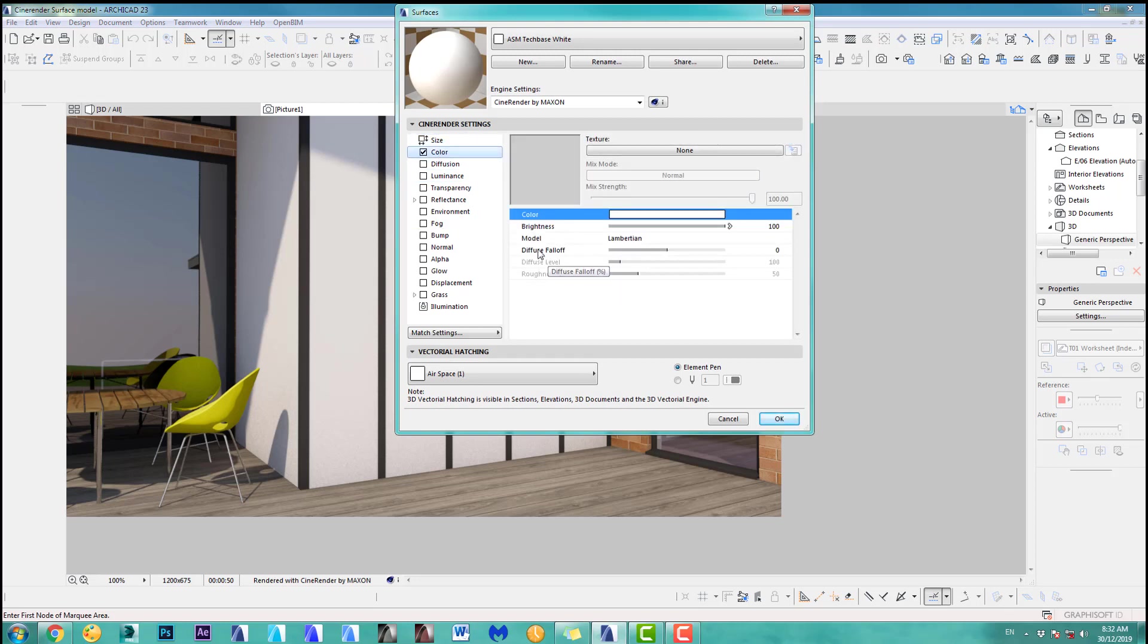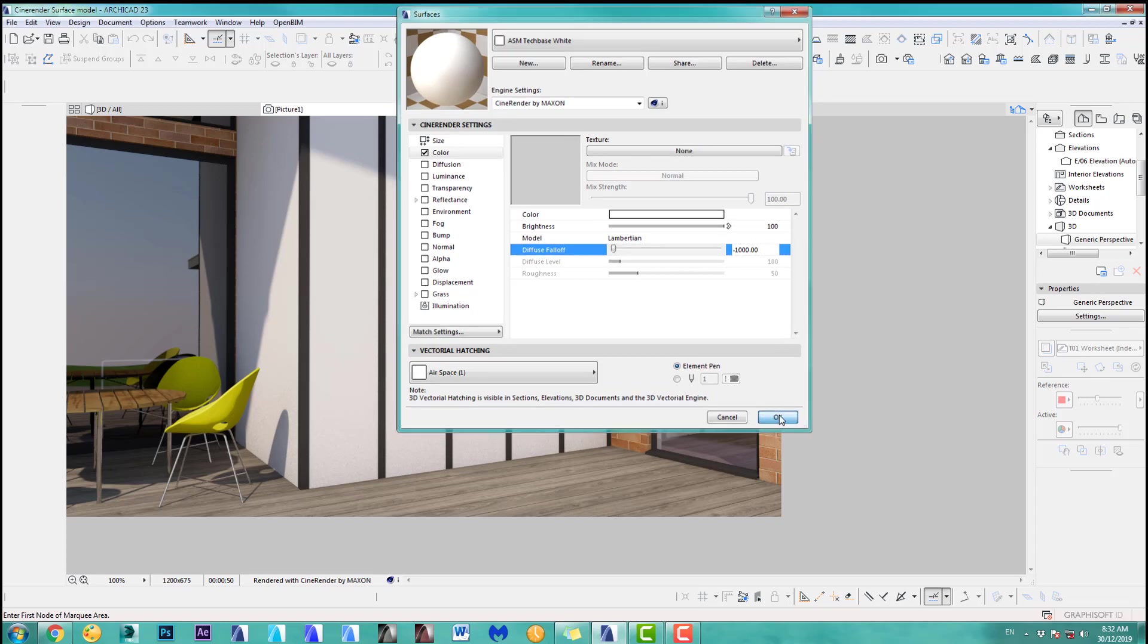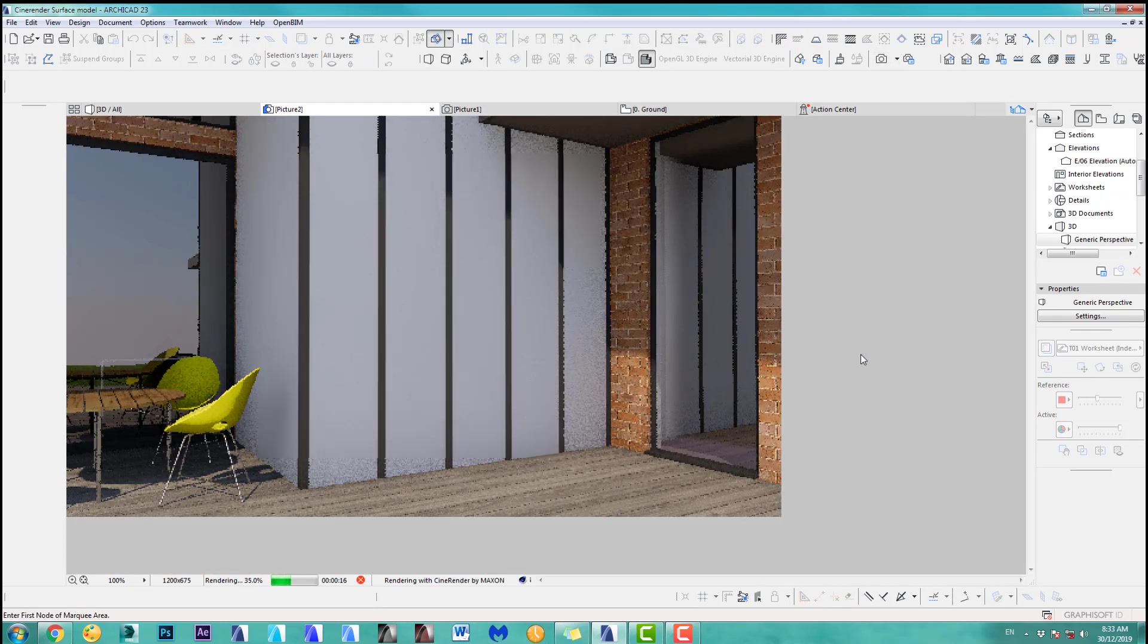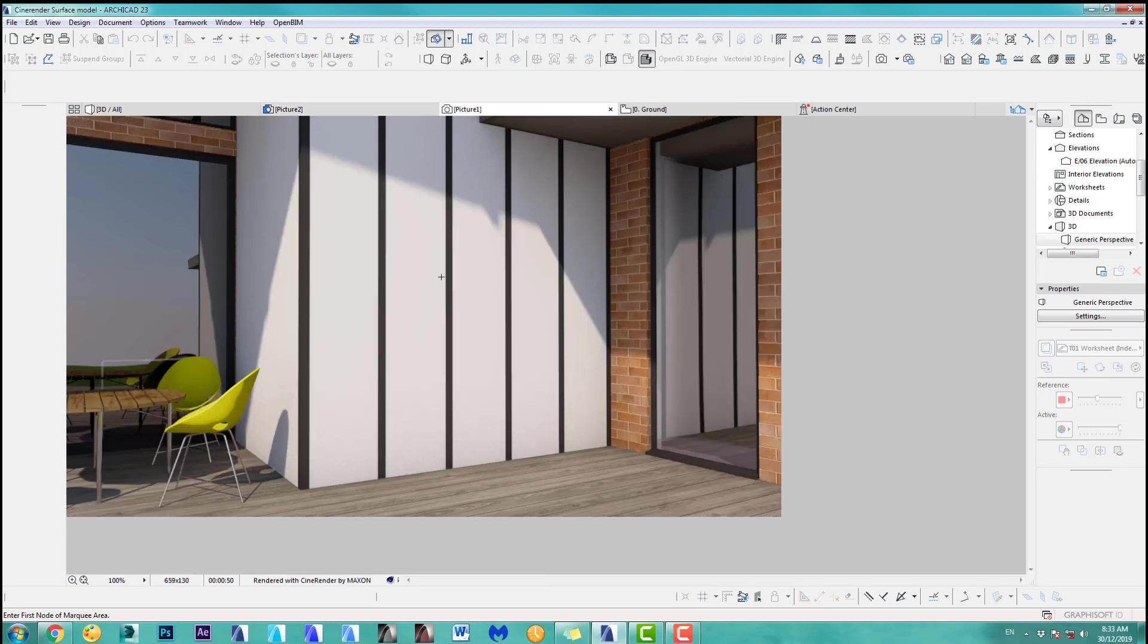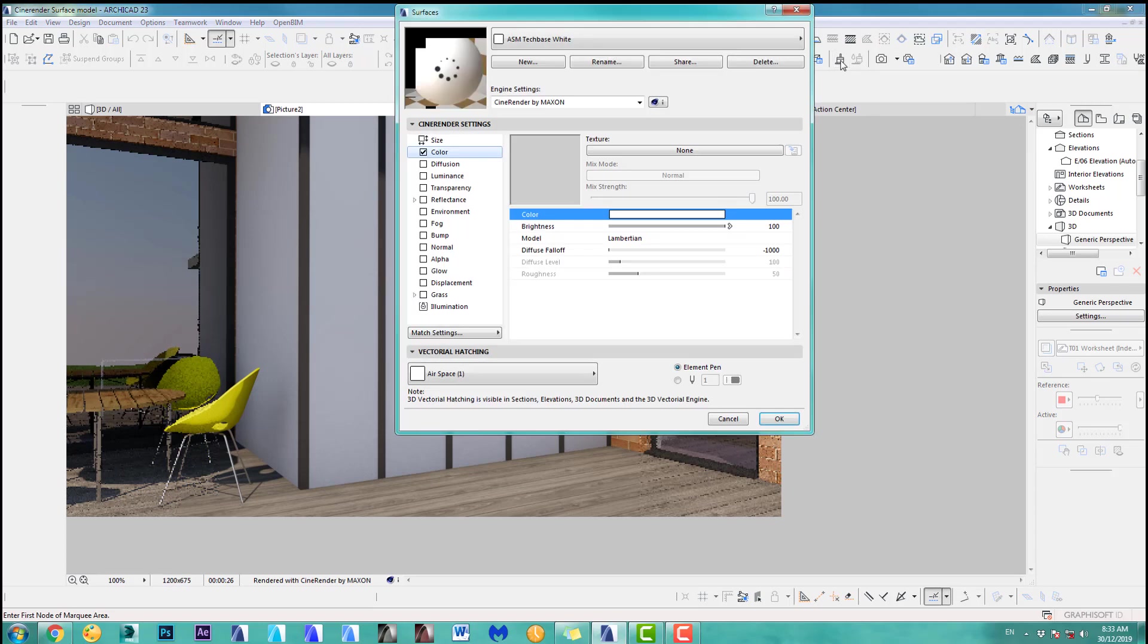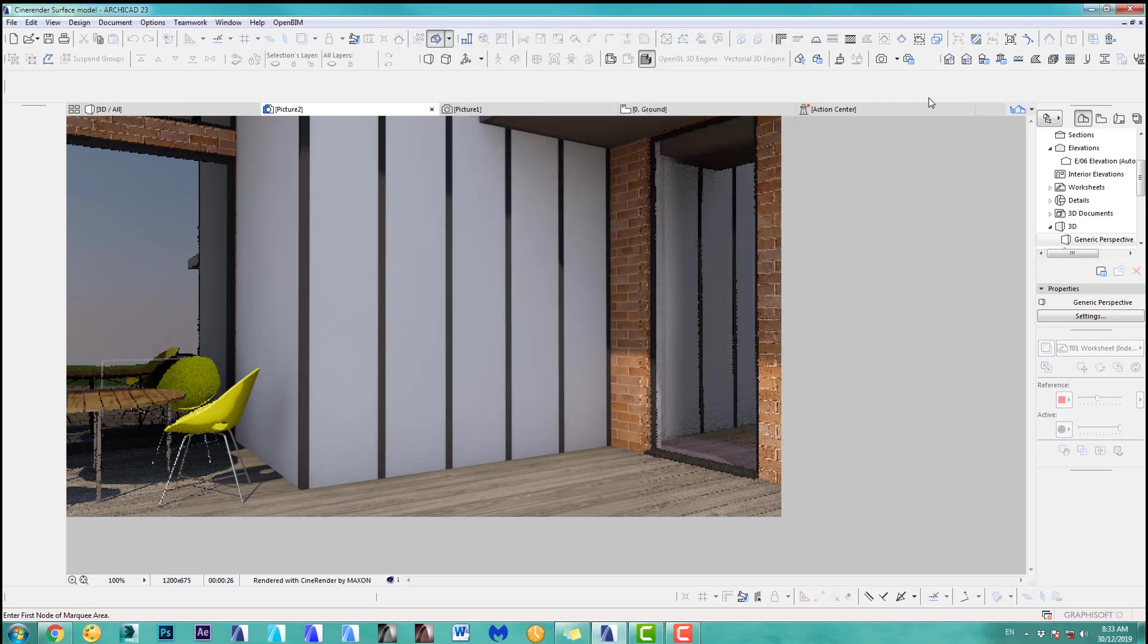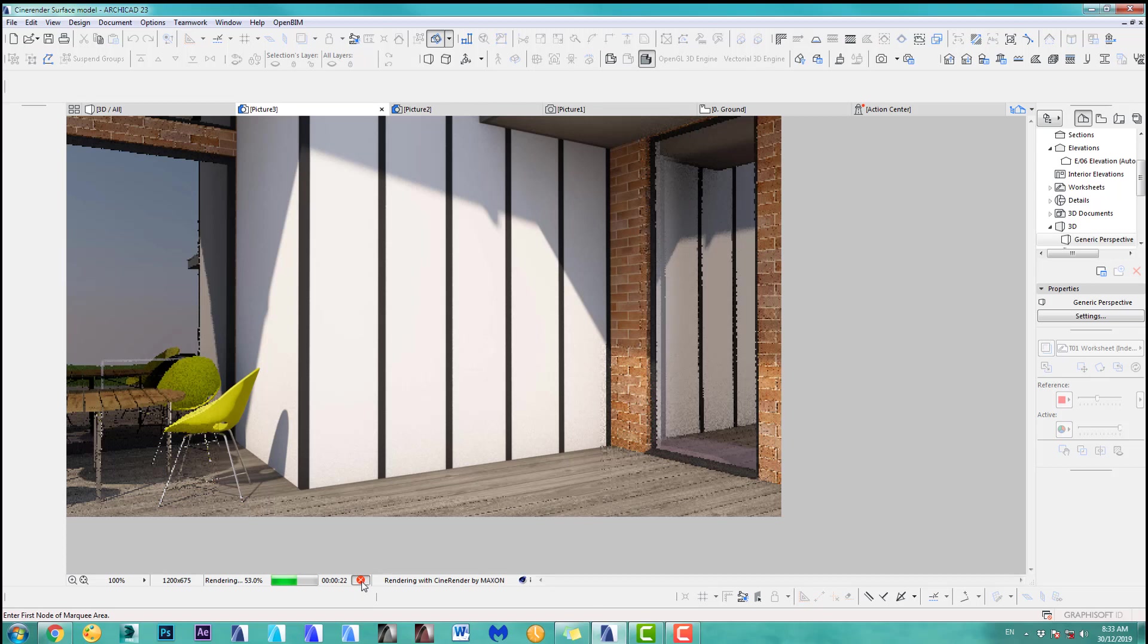If you go back to our surface setting and you go to the color here, you've got an option of diffuse falloff. Let's just put this on totally back, minus a thousand and we render this up again. As you can see, have a look at the difference. Your nice white color is suddenly not white anymore because the falloff is almost non-existent. So if you go the other way around, let's go plus 1000 and we render again.